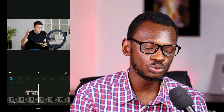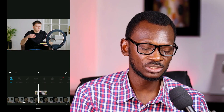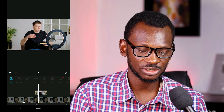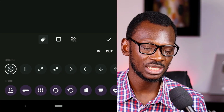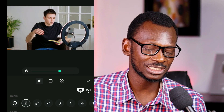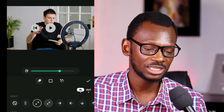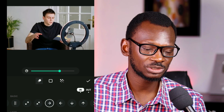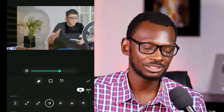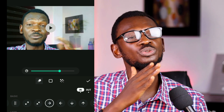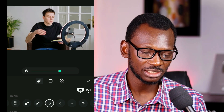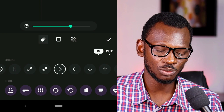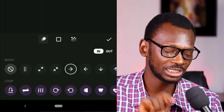You can add transitions to your B-rolls. Click on the clip, then click Edit, and you'll see different transition options. Preview them and choose one you like. It's advisable to use one or two transitions throughout your video so it doesn't look messy — be consistent. If you don't want any transitions, just select none.